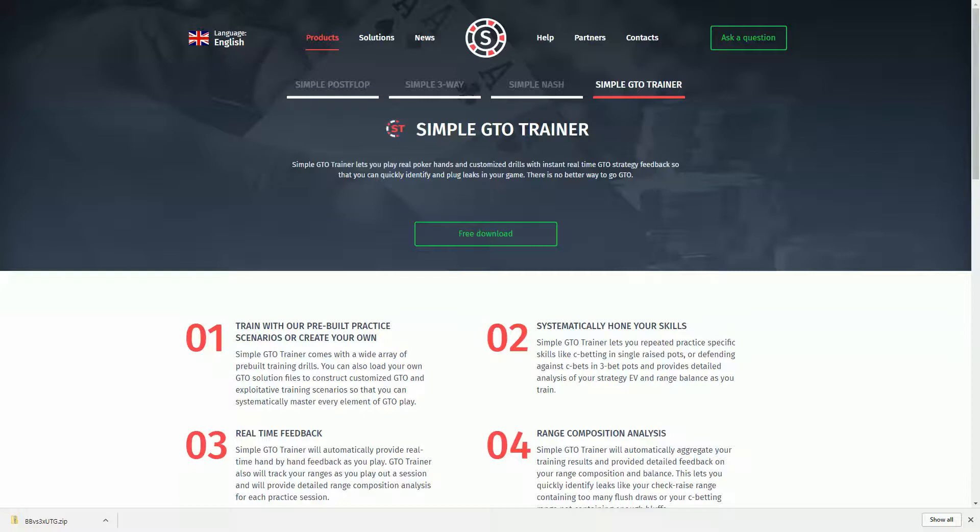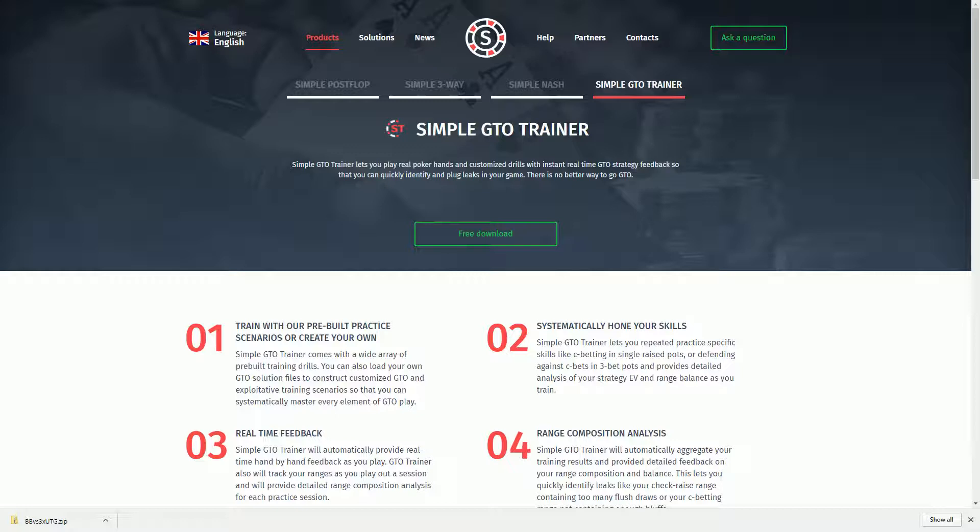Hey guys, Alex Sutherland here. You may know me as the creator of GTO Range Builder or as Aseth from Card Runners.